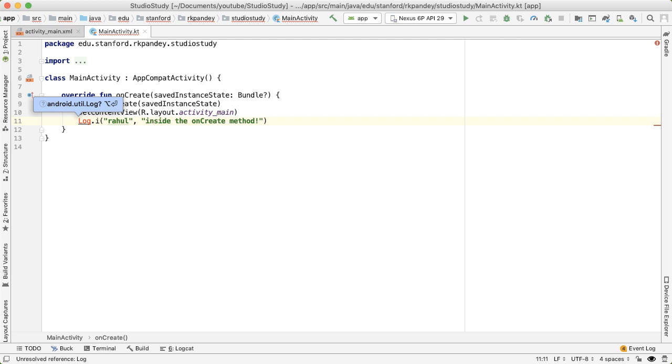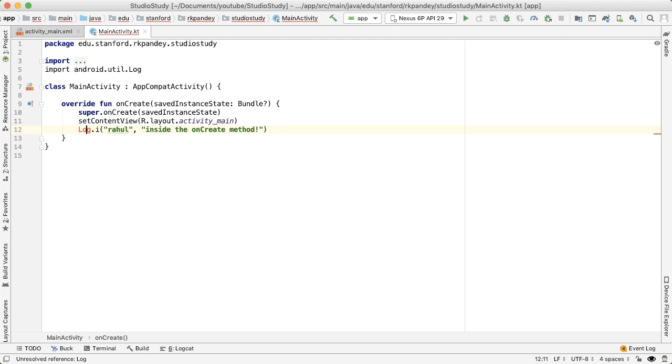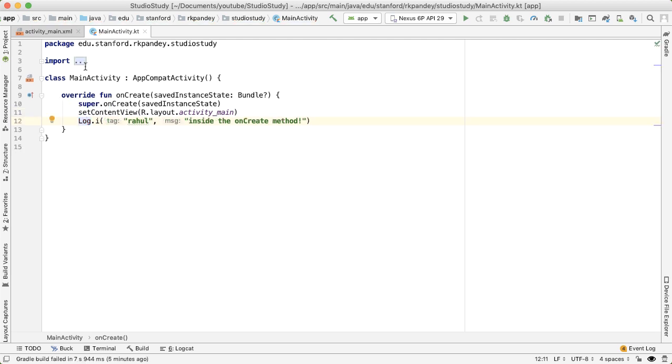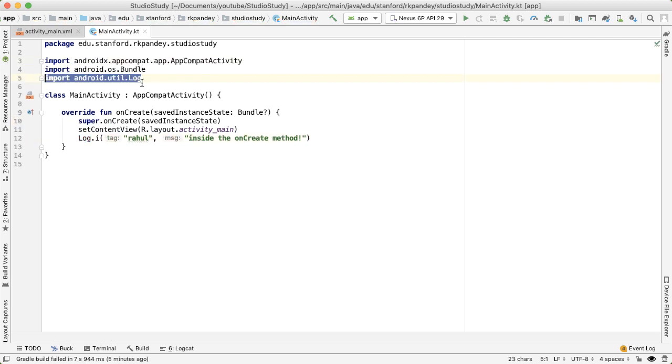By hovering over—for a Mac, all I need to do is say option-enter. And what that did is it added one more line in the set of imports at the top of the file. And now there's no more errors, and I should be able to successfully build and run this app.